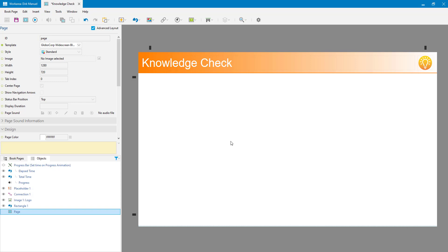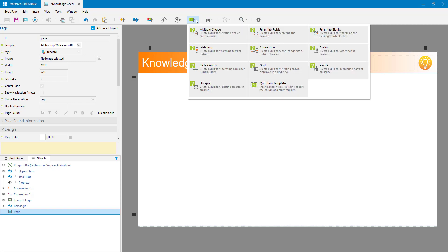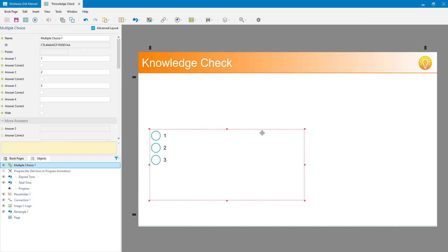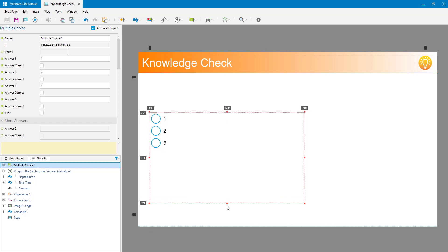The first thing I'm going to do is add my question to this book page using this button over here. You can see there are ten different types of questions - they all have their own different properties. For this example I'm just going to use a multiple choice. I've inserted my multiple choice question and you can see it only has placeholders for the answers. In the properties I can see answer one, two, three, four and an indicator on whether that's the correct answer.